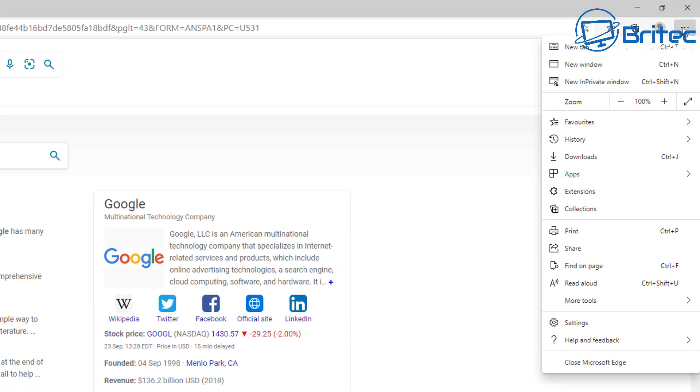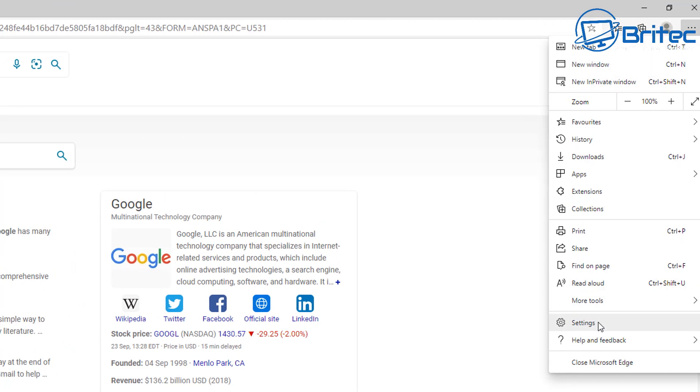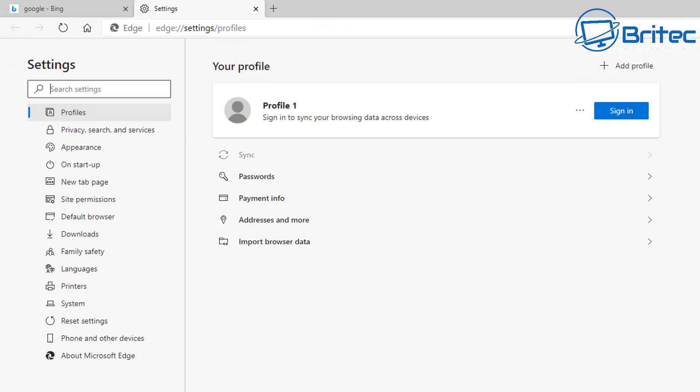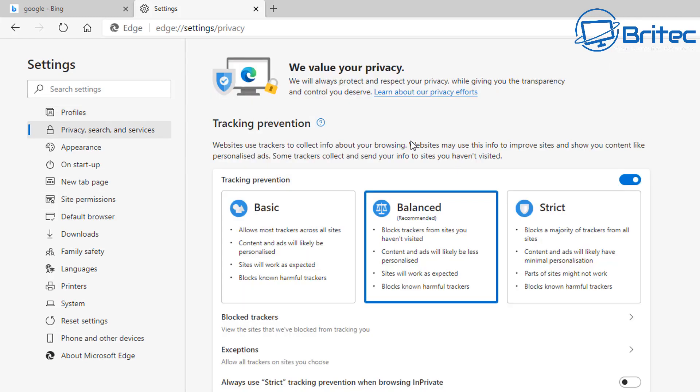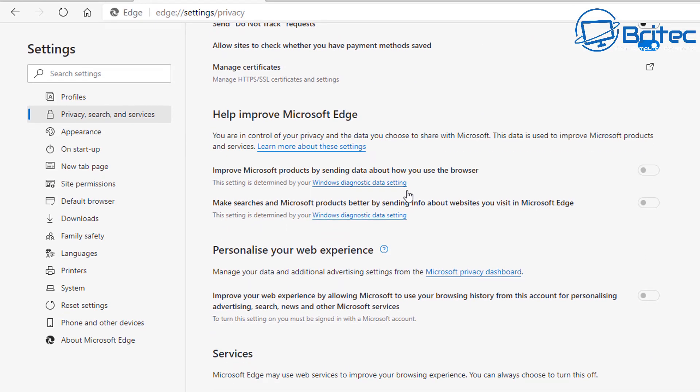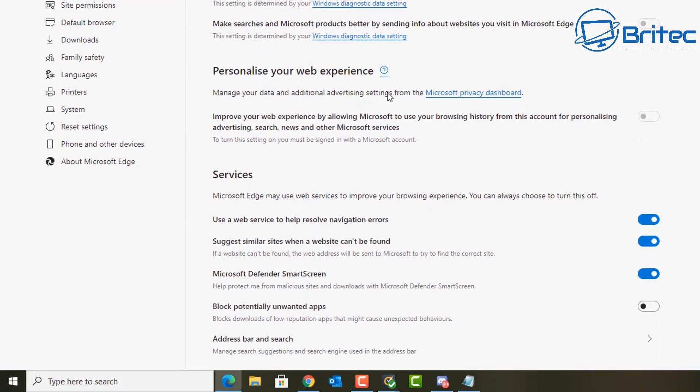Click the three dots on the top right and go to Settings. Then on the left side, go to Privacy, search and services. Scroll all the way down to the bottom where it says Services, and what you're looking for is